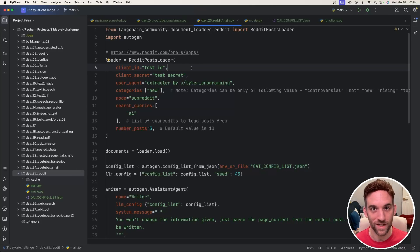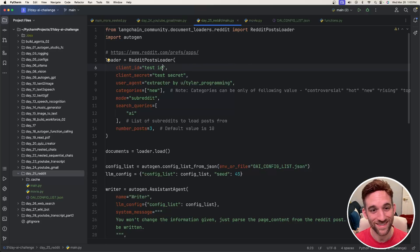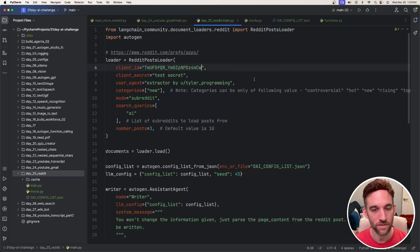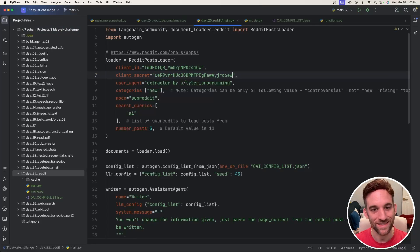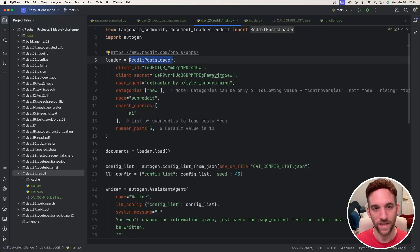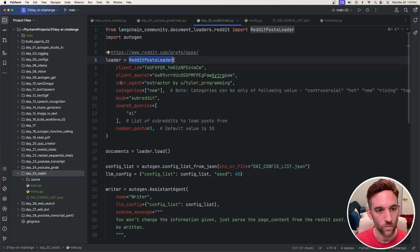We might as well just dive into the code. So again, like I said, you need your client ID and secret. I'm going to paste my client ID here, and then my client secret here. So we take from LangChain the document loader, we take the Reddit post loader.